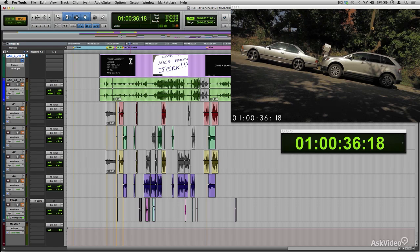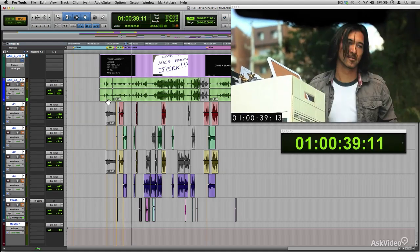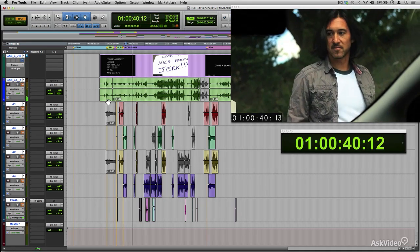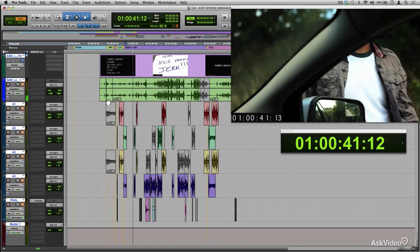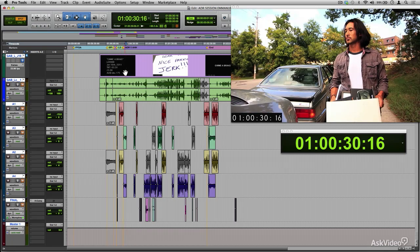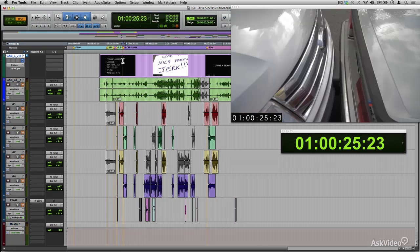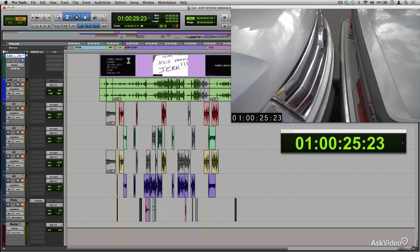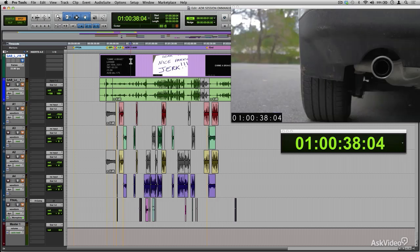Enter the spotting session. The spotting session is an important part of the screening process. The spotting session is really all about watching the project in its entirety and making notes of what's happening on screen.